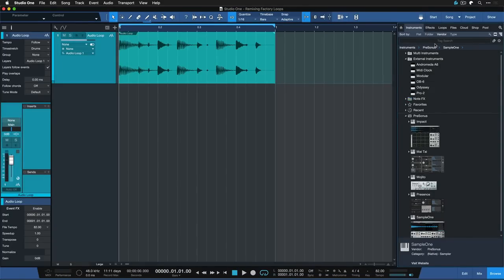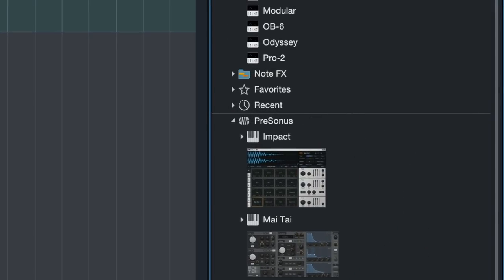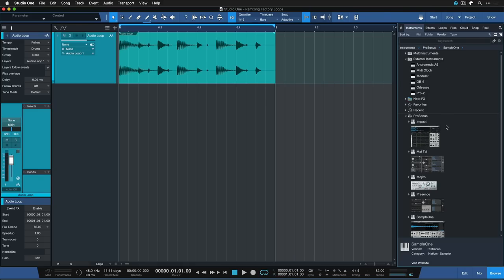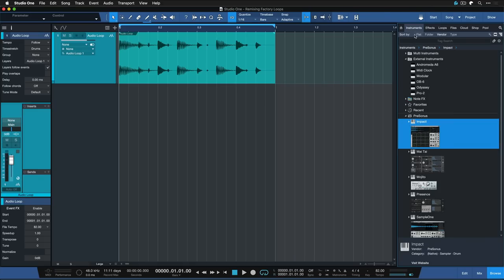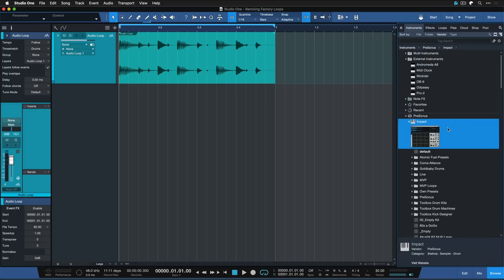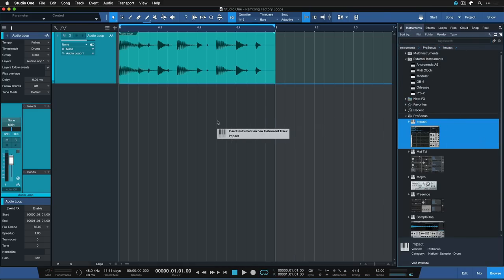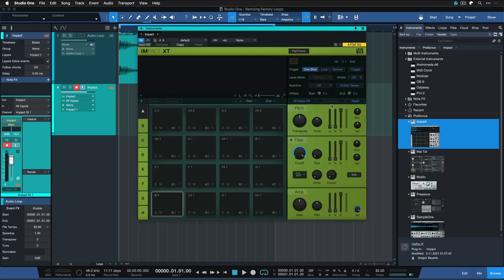So first of all we need an instance of Impact XT, a powerful drum sampler that we have available in Studio One. I just go to the instrument section here of my browser, I select Impact XT, and I drag that into the next available free song space.